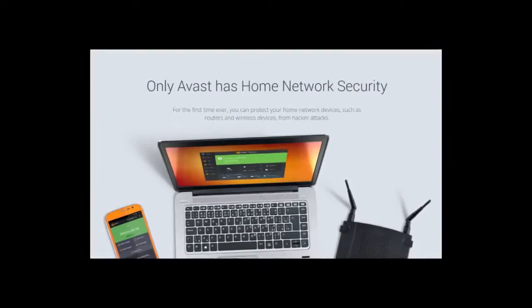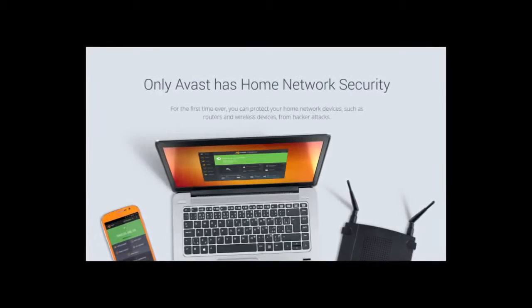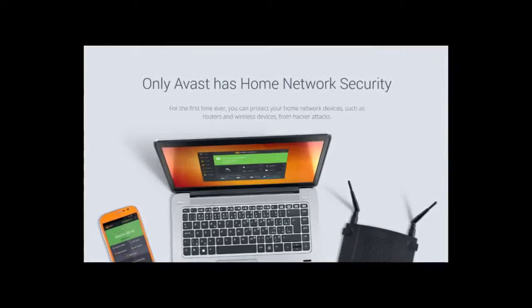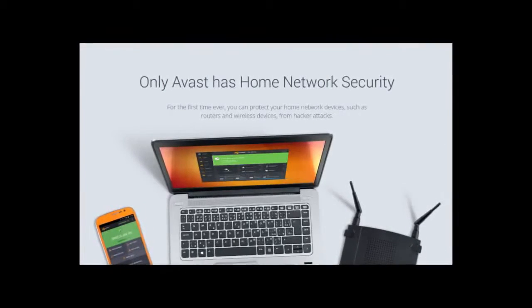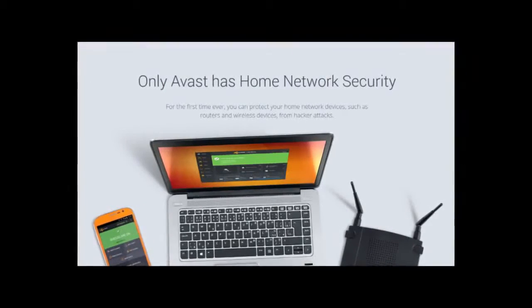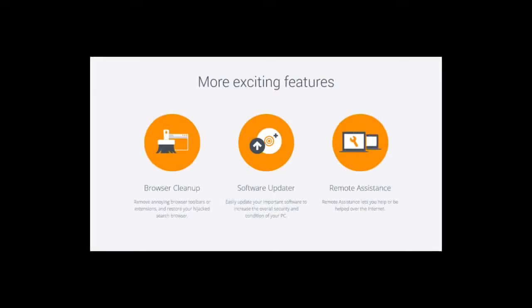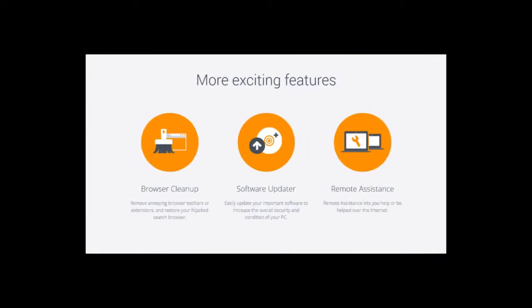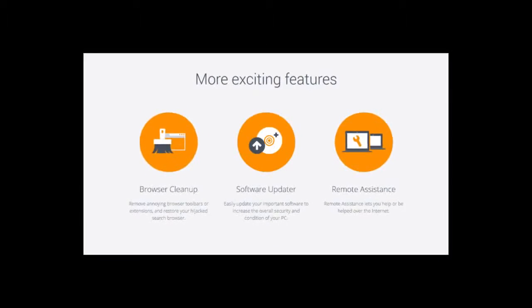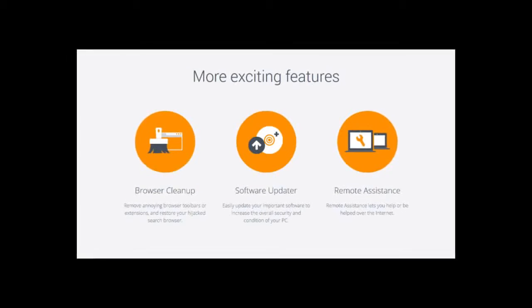Special features include home network security, which scans your network for vulnerabilities like insufficient wi-fi encryption. And then there's browser cleanup, which removes browser toolbars and other unwanted add-ons.